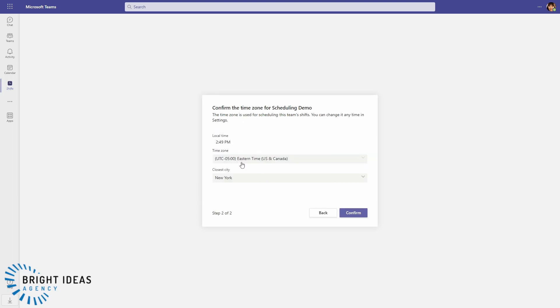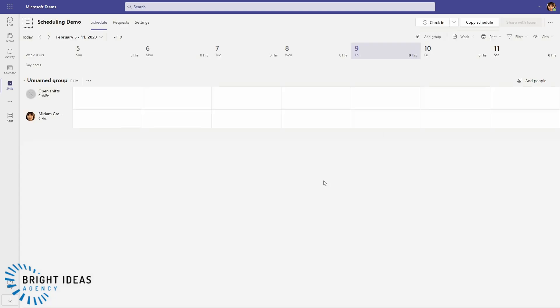And it just asks you to confirm the time zone that we're going to schedule in. So once you're into your Shifts, you'll see that the only person who's actually listed on the schedule right now is the user that I'm logged in as, Miriam.